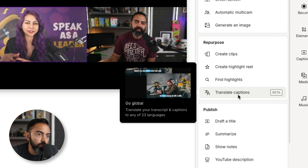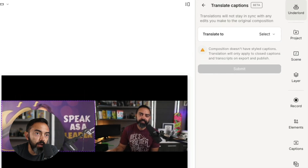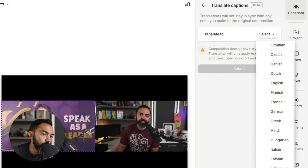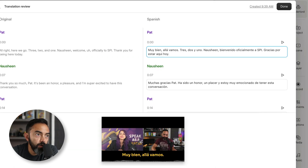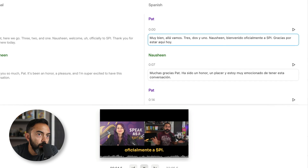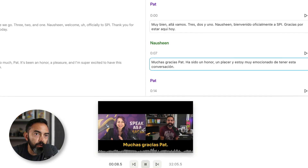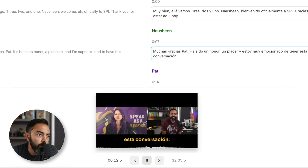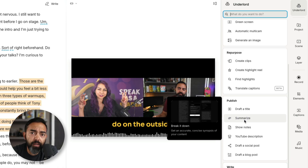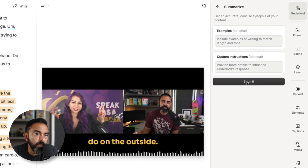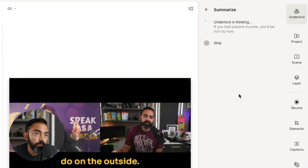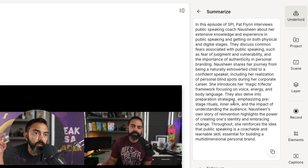Let's click on translate. Is this just going to translate the captions? Let's translate it to Spanish. Was it really that instant? Here we go — 'Welcome officially to SPI. Thank you...' To do this in just a couple of clicks is freaking incredible. That is awesome. Summarize — can this generate a summary, just like ChatGPT would, but right here inside of Descript? Get an accurate, concise synopsis of your content. This would be nice for show notes. Oh my gosh — 'In this episode of SPI, Pat Flynn interviews public speaking coach Nosheen about her extensive knowledge and experience...' and I can literally just copy and paste that somewhere. That is awesome.